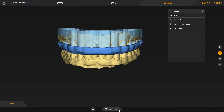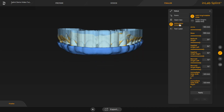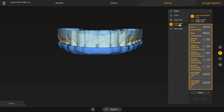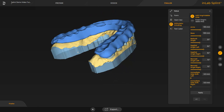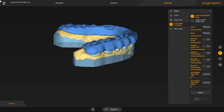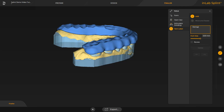Here there are also several options available. We will focus on the Articulator Grinding and Text Label tool. A list of articulation values which can be used opens up. We select the medium articulation and confirm with Apply. Finally, we put some text on the splint so that this can be matched to a patient, for example. With the click of the left mouse button, the text is placed.